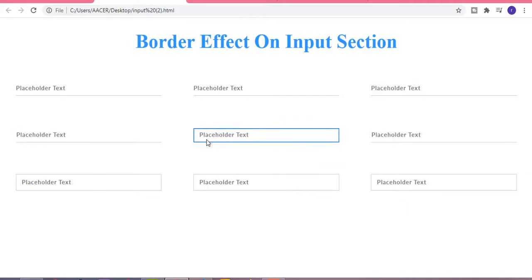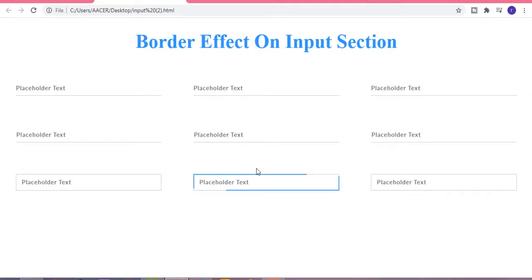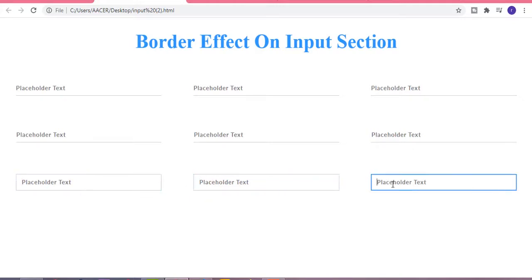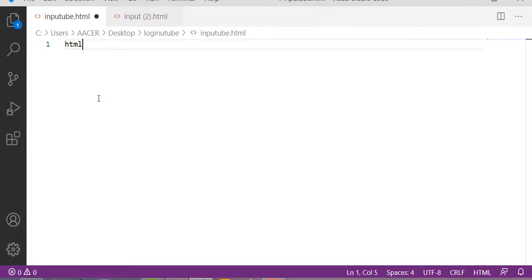Whenever we focus on this input section it creates an awesome border effect. We have some beautiful input sections with the border effect, and in the third row, whenever we hover on this input section it creates a beautiful border effect. These are some beautiful, awesome input sections with the border effect that you can use in any of your website, any of your login and contact us form. Okay guys, let's get started.